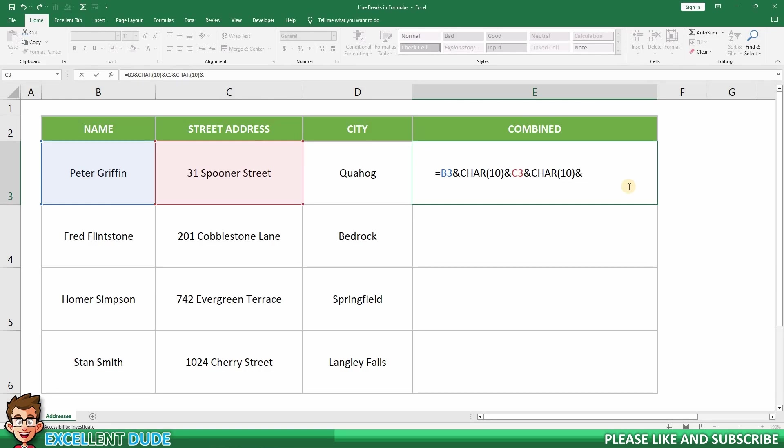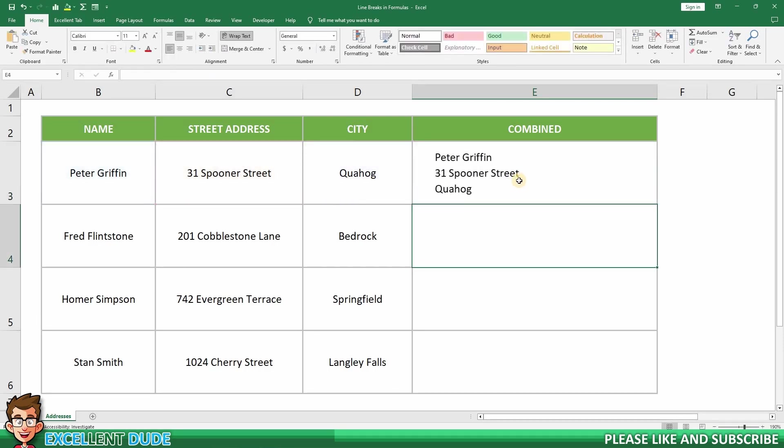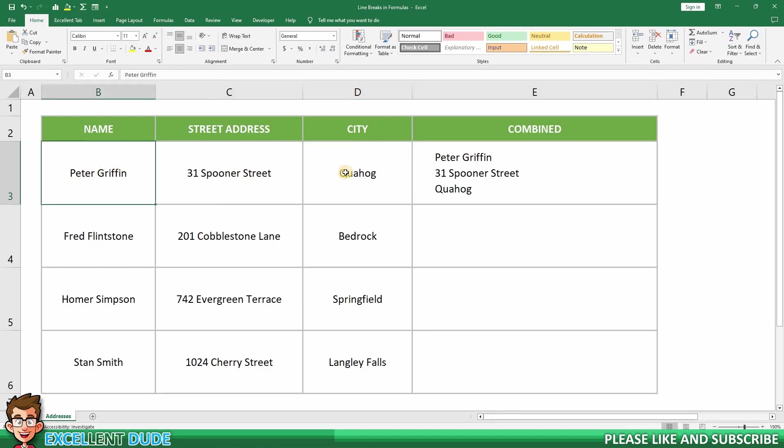Finally, we can add the city value in cell D3, and click Enter. We now have all of the values in cell B, C, and D displayed in a single cell, separated by line breaks.